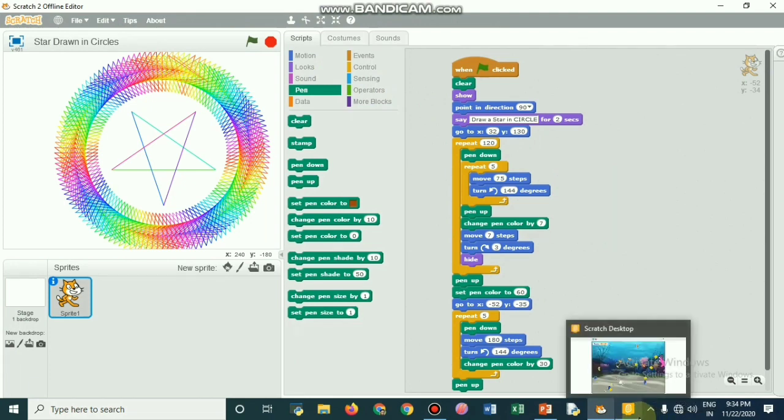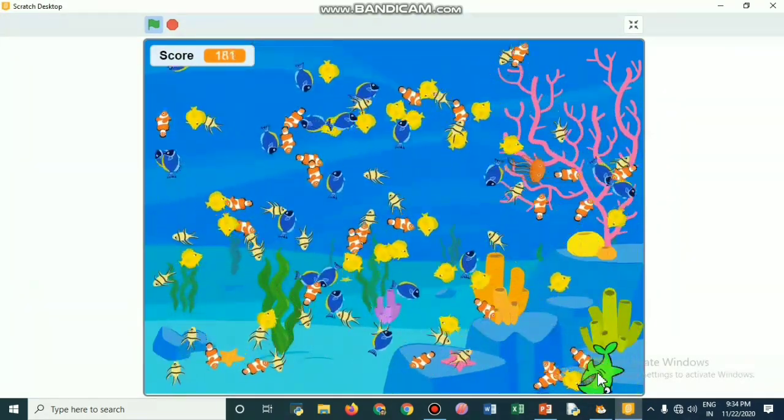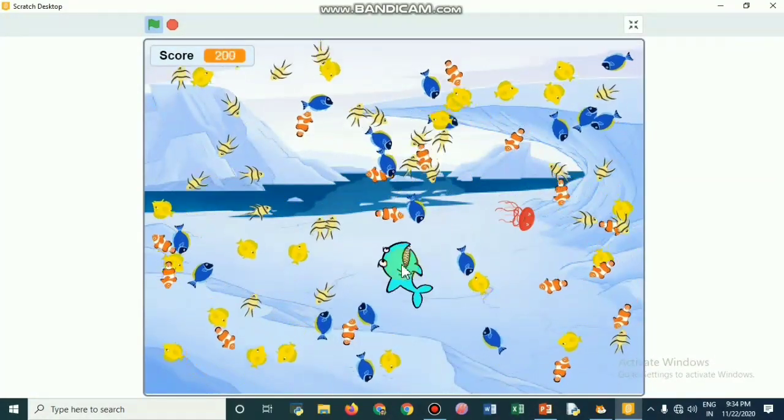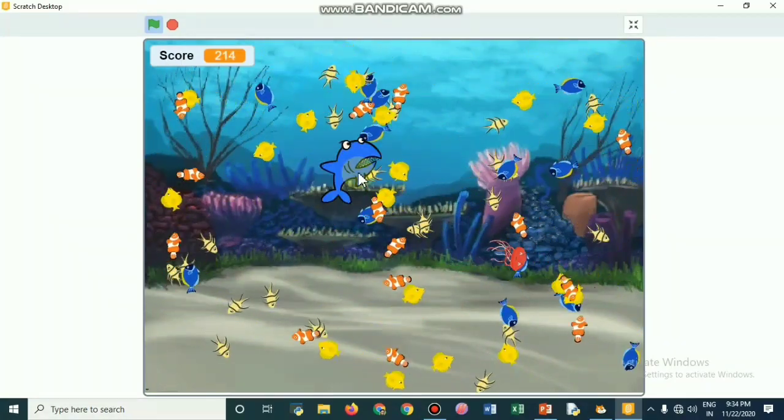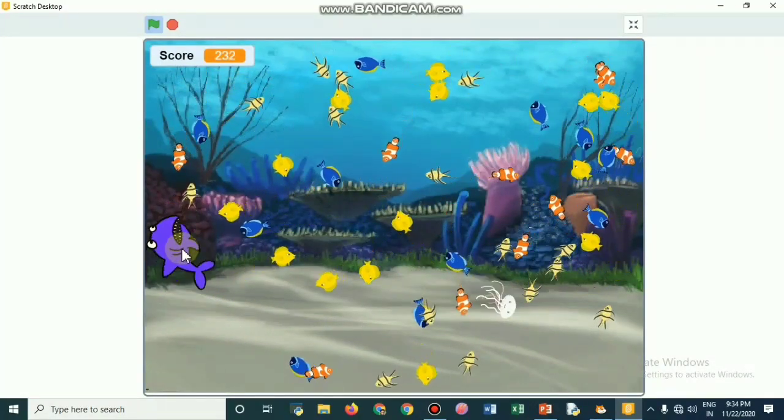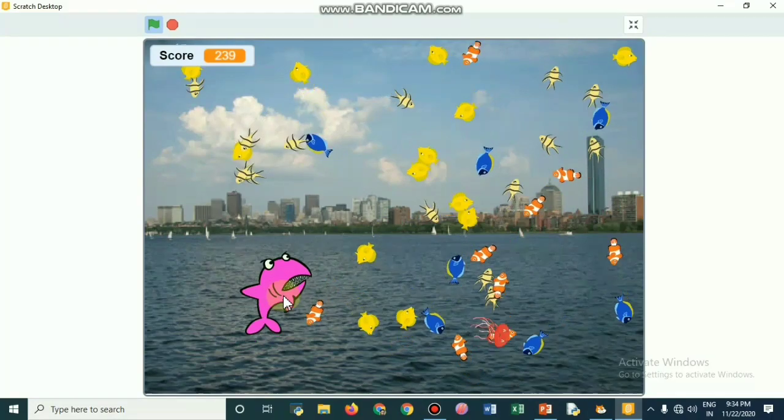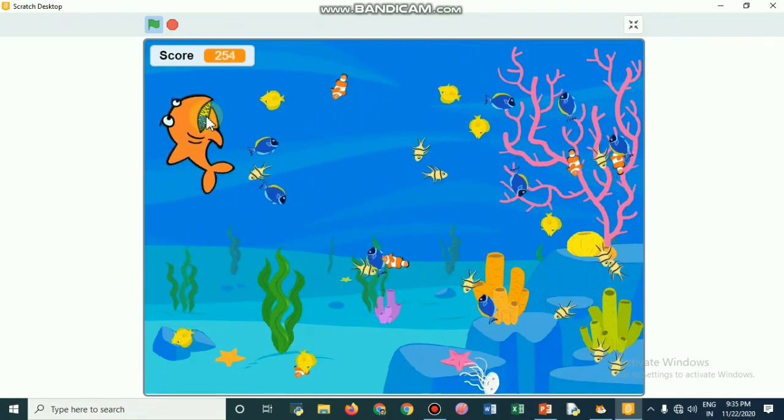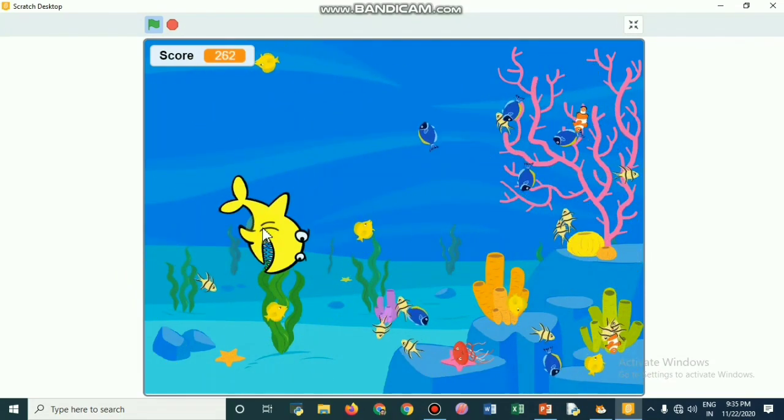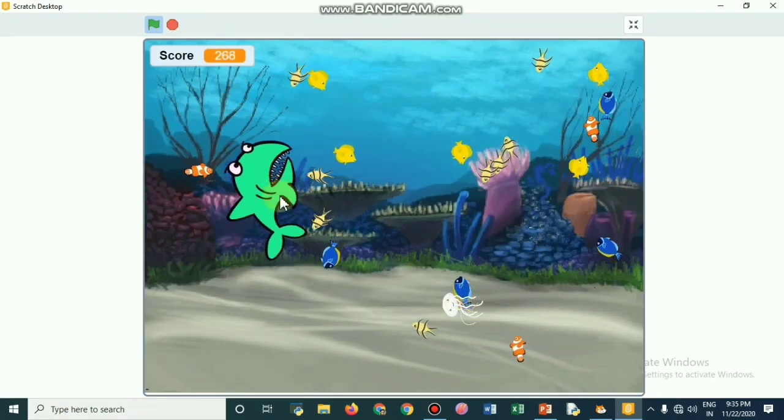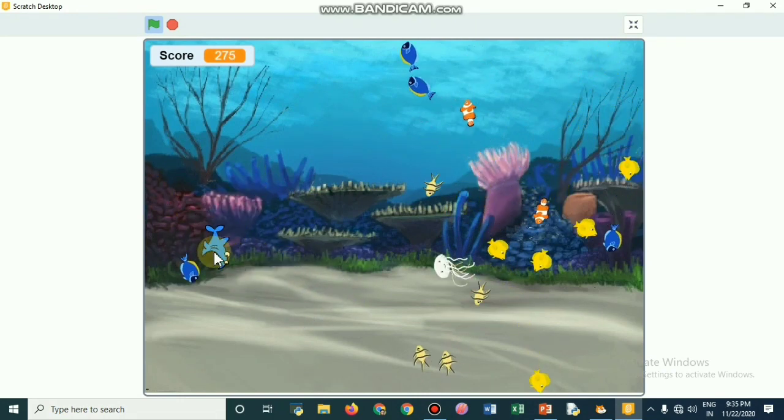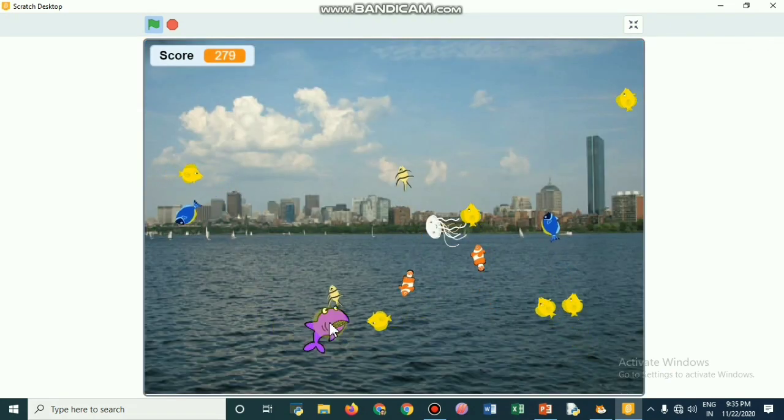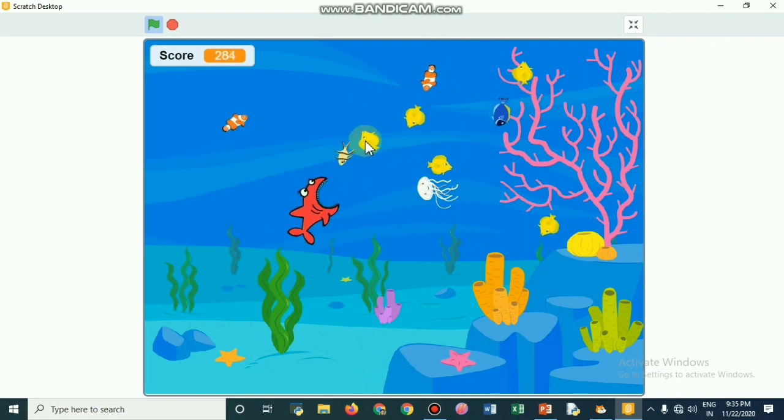The next program is about a fish game. A lot of fishes are there and jellyfish are there. Now the shark is eating the fish. If it touches the jellyfish, it will lose points. When it starts eating the fishes, the shark becomes bigger. When it gets up to the size of 90, it reduces and starts again. The number of fishes in the game has reduced.